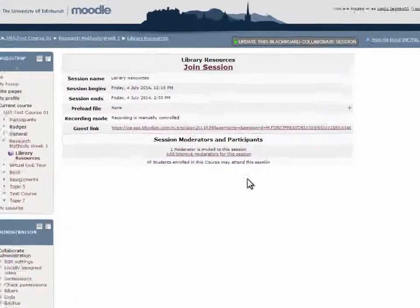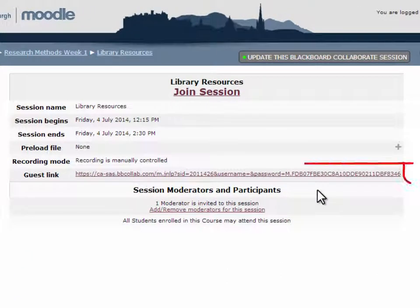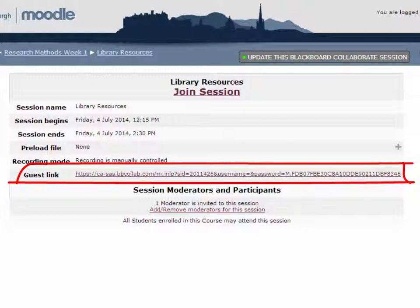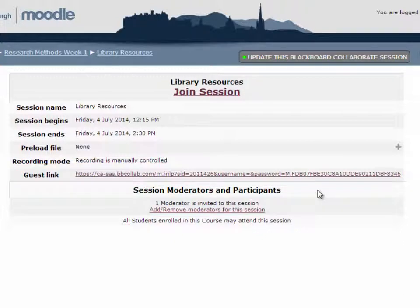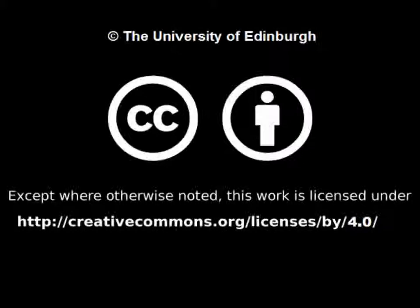Be careful here as there are two types of links. The Guest link - email the Guest link out to people you'd like to join as participants who aren't in Moodle. You can promote them to moderators once they're in the session. And the Join Session link - this is the link all those accessing the session through Moodle should click.